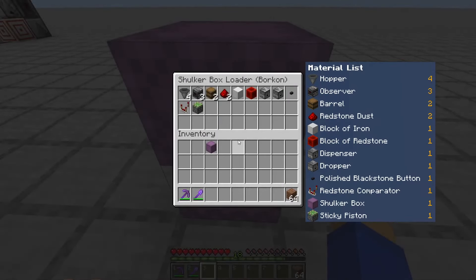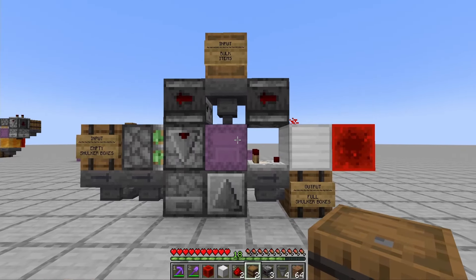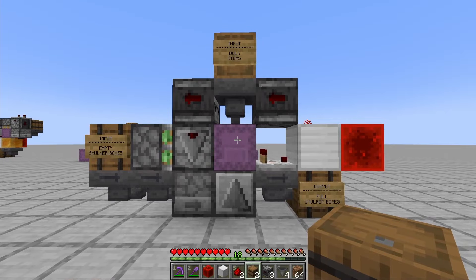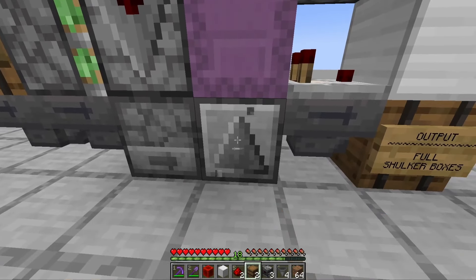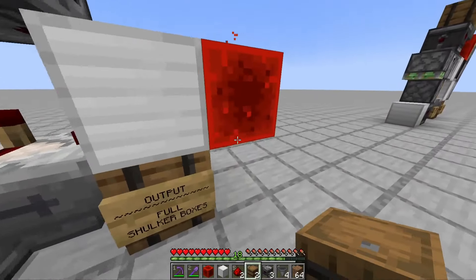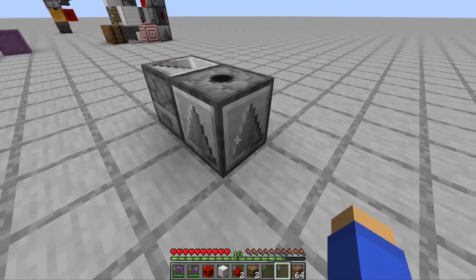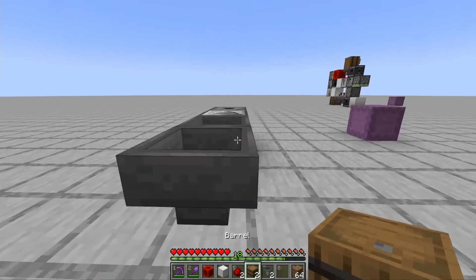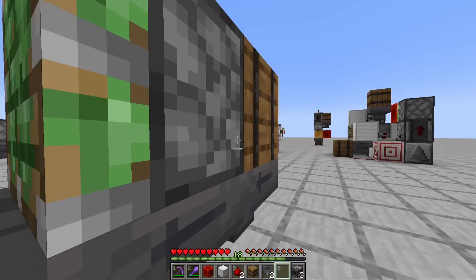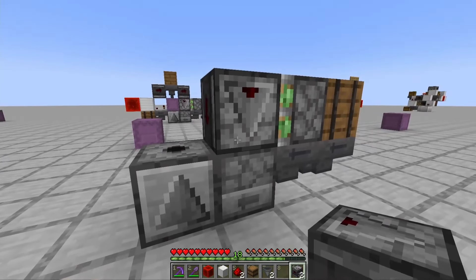For this one-wide tileable shulker box loader, here is everything that you're going to need. You can almost make this just by looking at the side profile, but what might not be apparent is that this is a dropper that leads into a dispenser. So first place your dropper leading into your dispenser, then place two hoppers leading into that dropper with a barrel, a sticky piston, and an observer facing down.